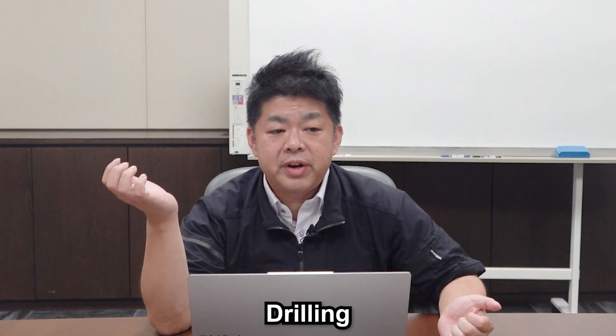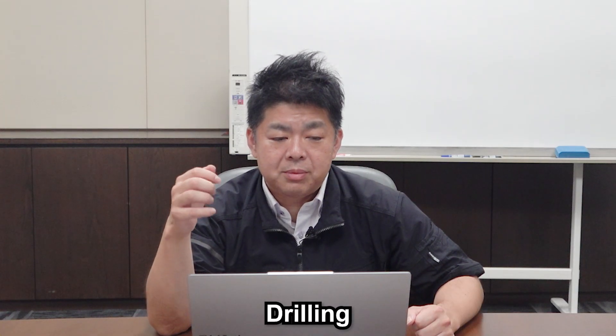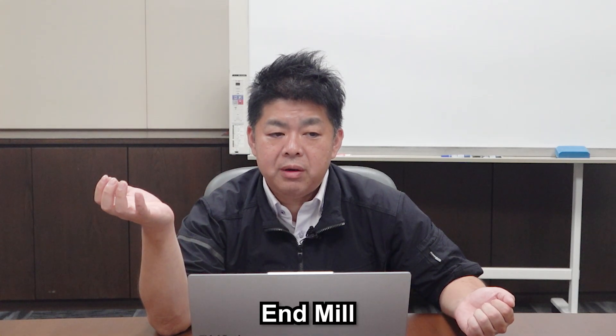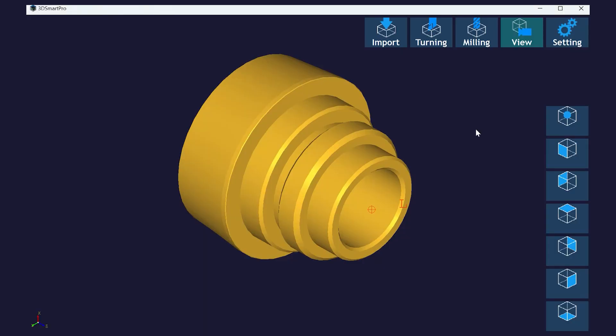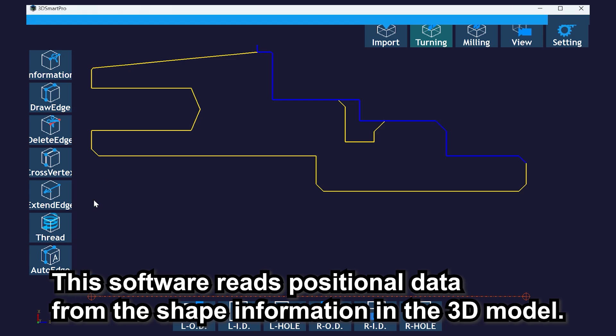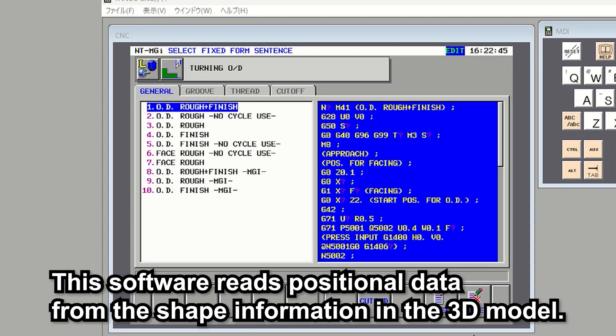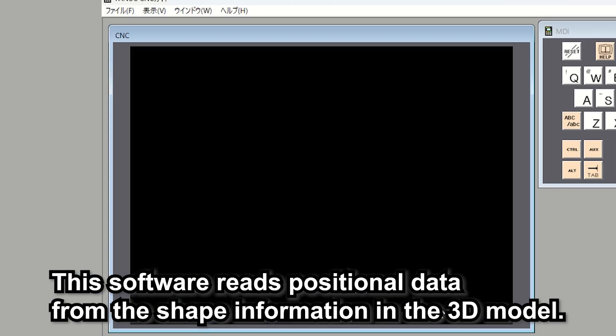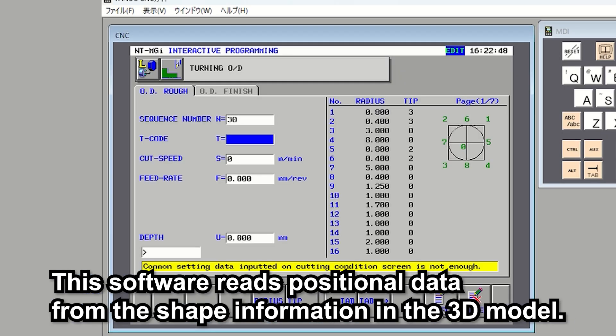Usually, you'd need to input the shape or specify position for drilling or end mill. You have to calculate the position with the calculator from the drawing. But this software reads the position and the shape information from the 3D model. It is much easier to create a program. Oh, that's amazing! I don't need to do calculations anymore.